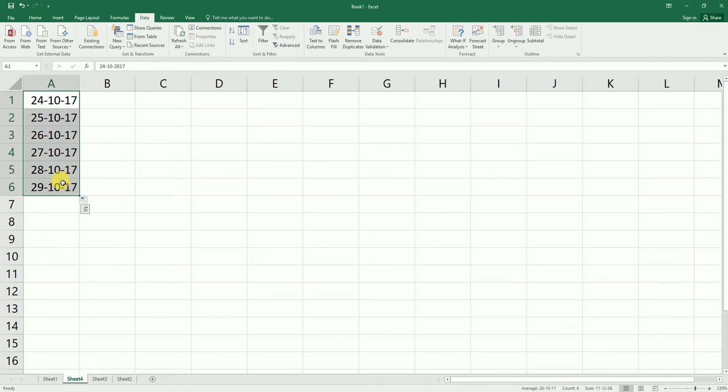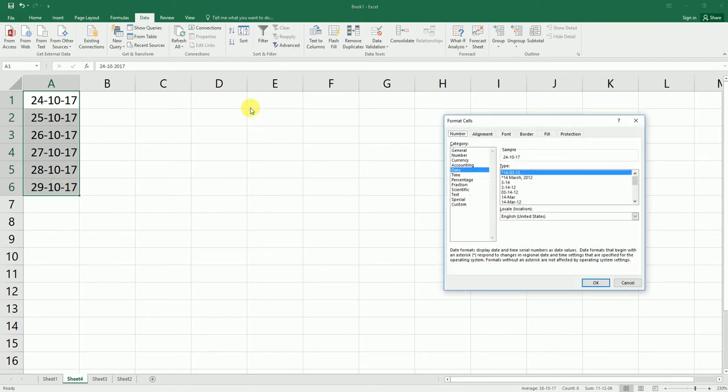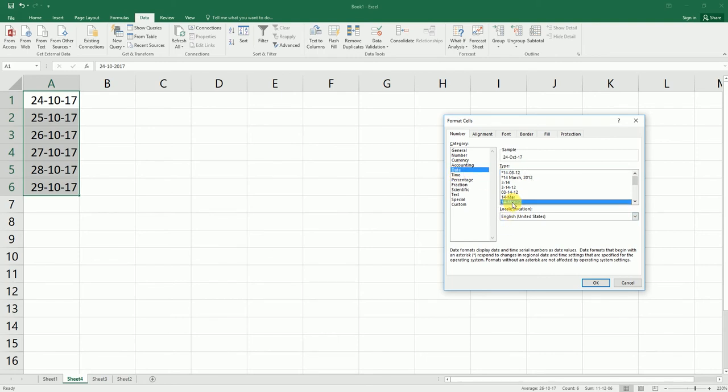I'm going to press Ctrl+1, which is a shortcut to pull up the Format Cell dialog box. As you can see, it's already in the date section here. I'm going to select the date.